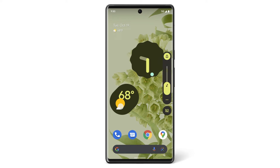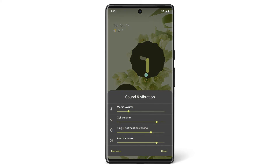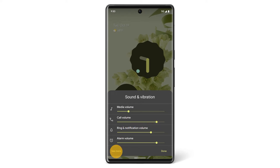To change call volume, alarms, or ringing, tap the three-dot menu icon, then adjust the slider to the left or right. To change other sound settings, tap See More.